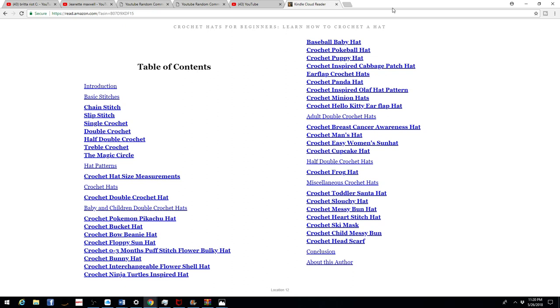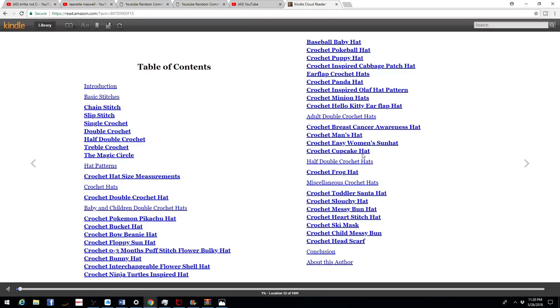But I wanted to create a comprehensive ebook just for hats. So if anybody is interested in learning how to crochet hats, you can go through the list and learn how to do the simple basic stitches.